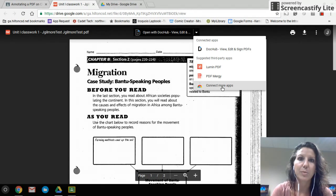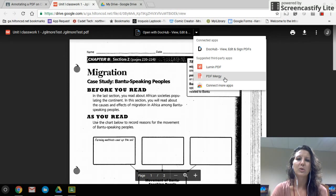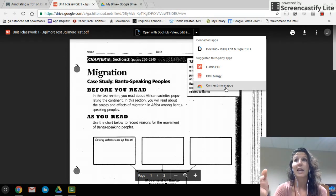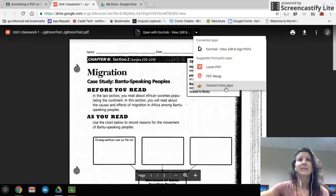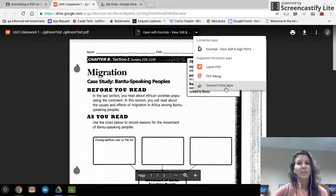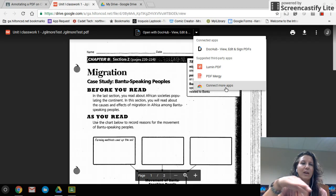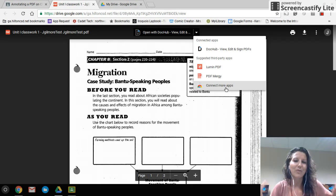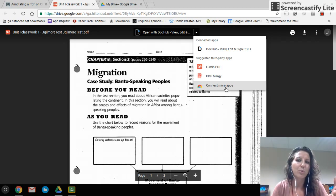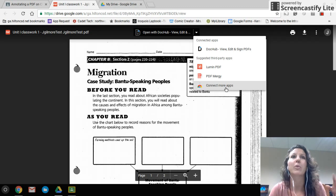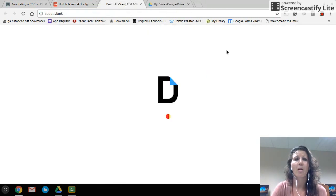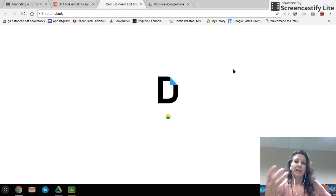I'm going to show you DocHub right now because it has a few more options I think are beneficial for students. There's nothing wrong with Kami — I personally like that Kami syncs live back to your Google Drive with no button to press. Whereas in DocHub you do have to manually send it back. Each one has its own features and they both work really well and do the same thing.